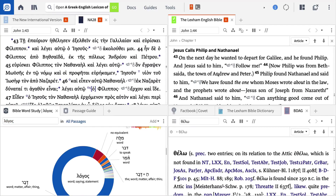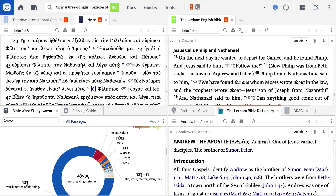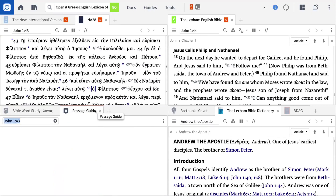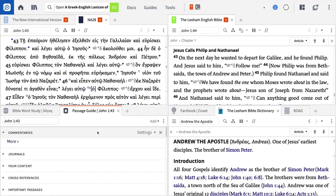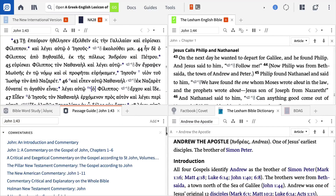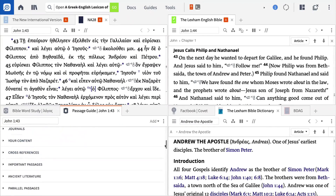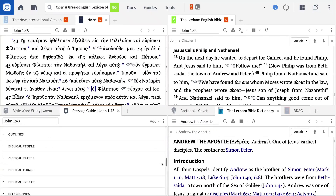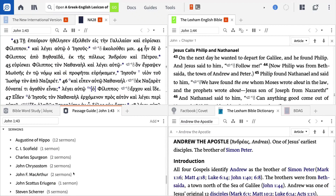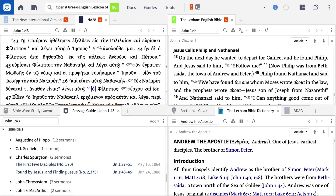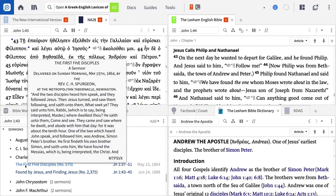I can also click on an unfamiliar place or concept and see it defined in my favorite Bible dictionary, or go a step further and enter the term into the fact book. This layout also allows me to consult commentaries to gain insight or test my findings against other trusted scholars. Finally, I can browse relevant sermons to round out my points of application. This section of the passage guide shows me hits from my sermon collections, which I can open with just a click.